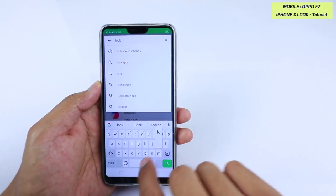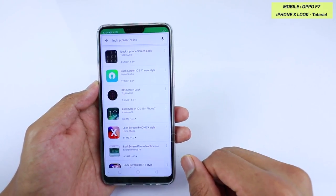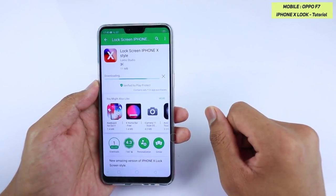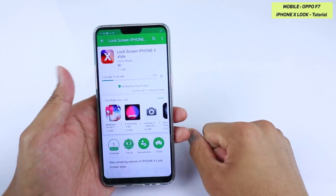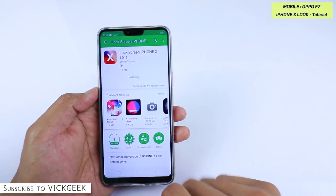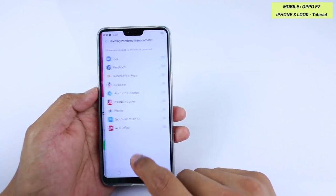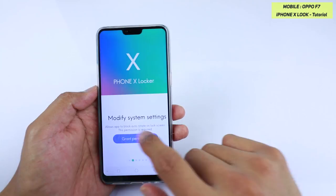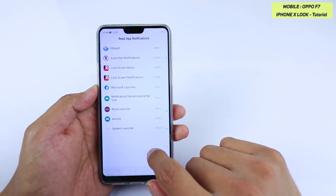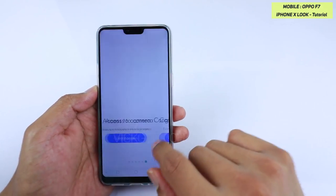In the Play Store, type 'lock screen for iOS.' You'll see 'Lock Screen iPhone X Style' by Lomo Studio — this works really well. Just install it; it's only 10 MB so it doesn't consume much space or battery. Once it's installed, open it and grant all the required permissions: allow access to modify settings, allow lock screen notifications, allow lock screen music access, and grant camera access.